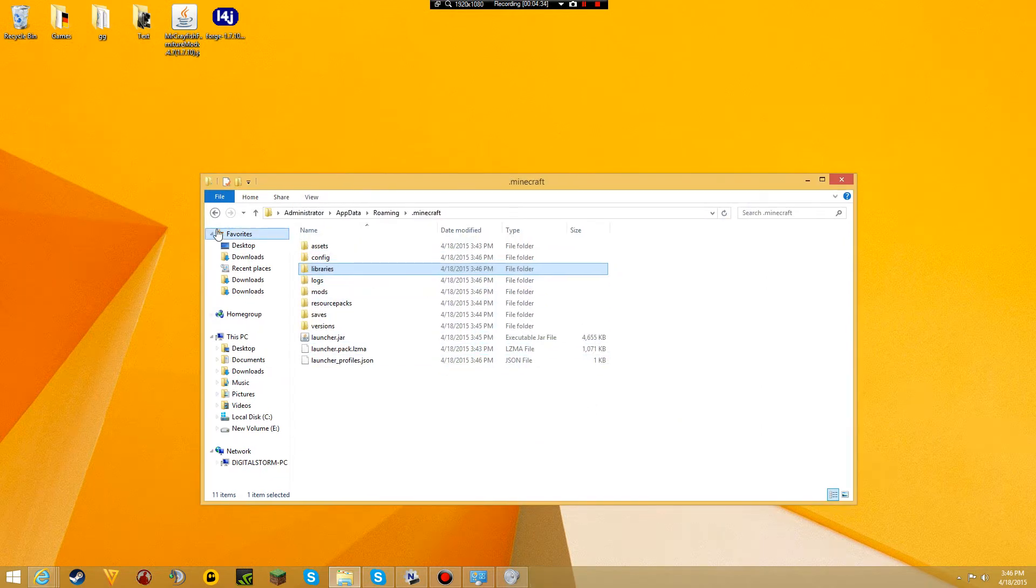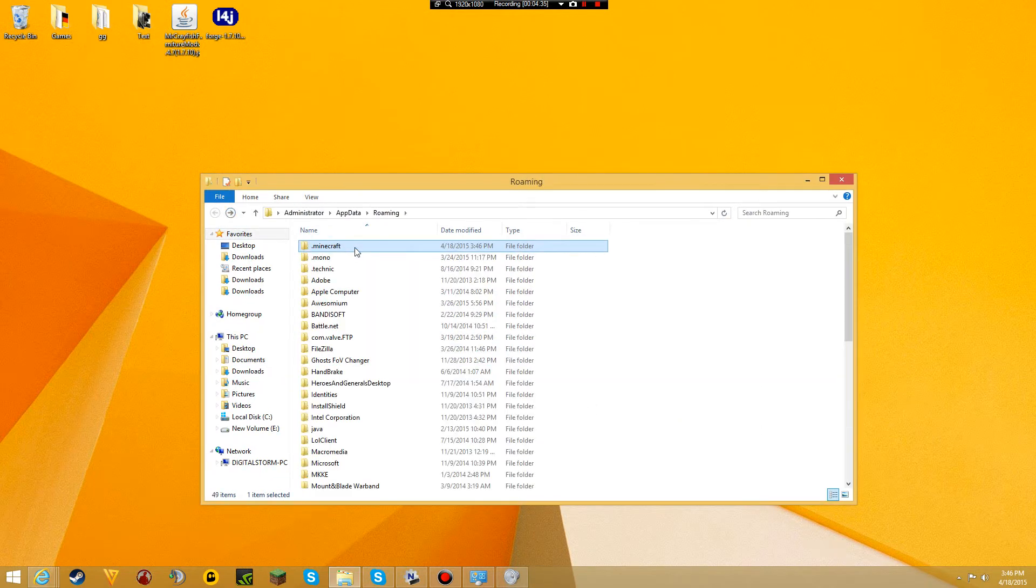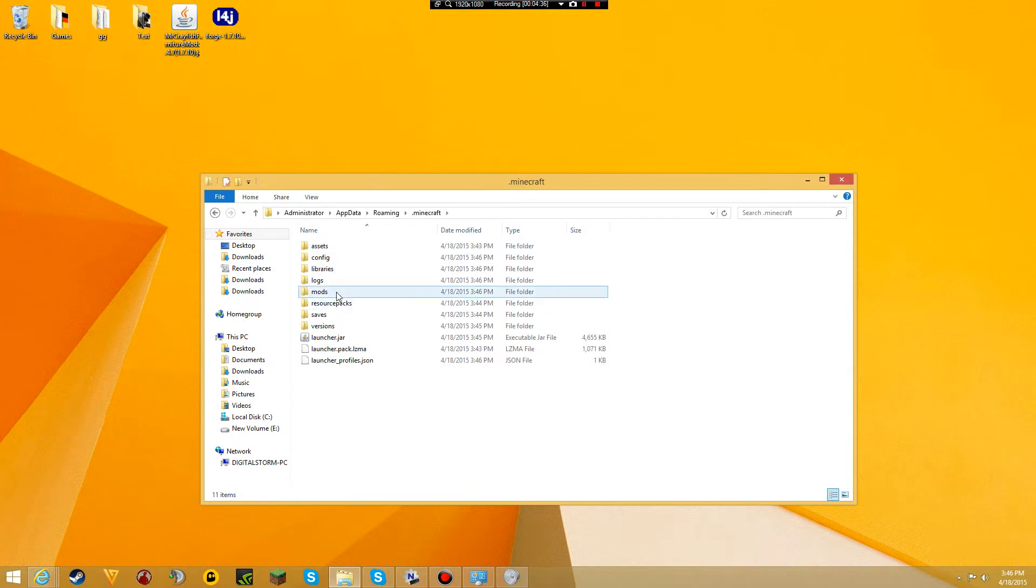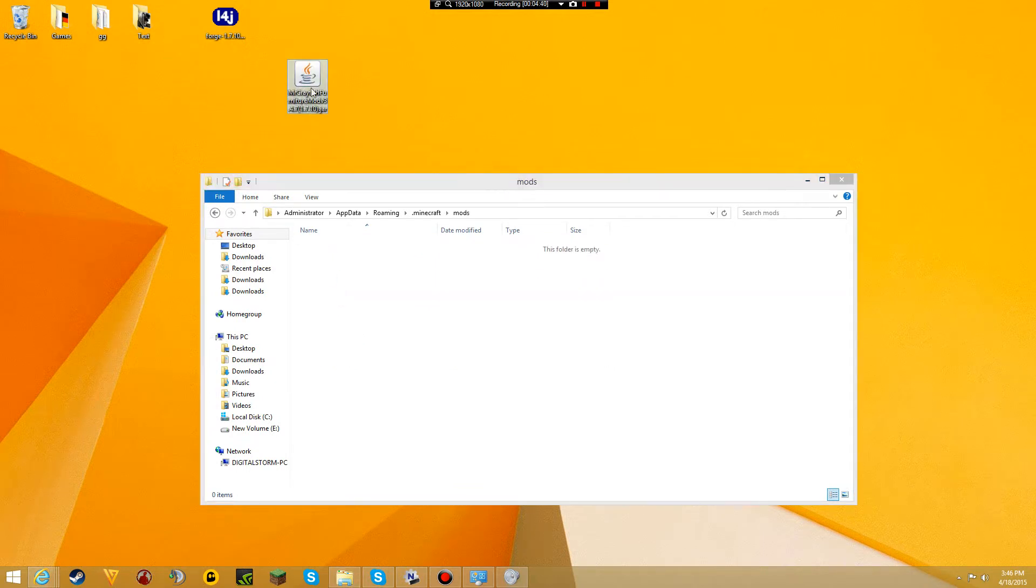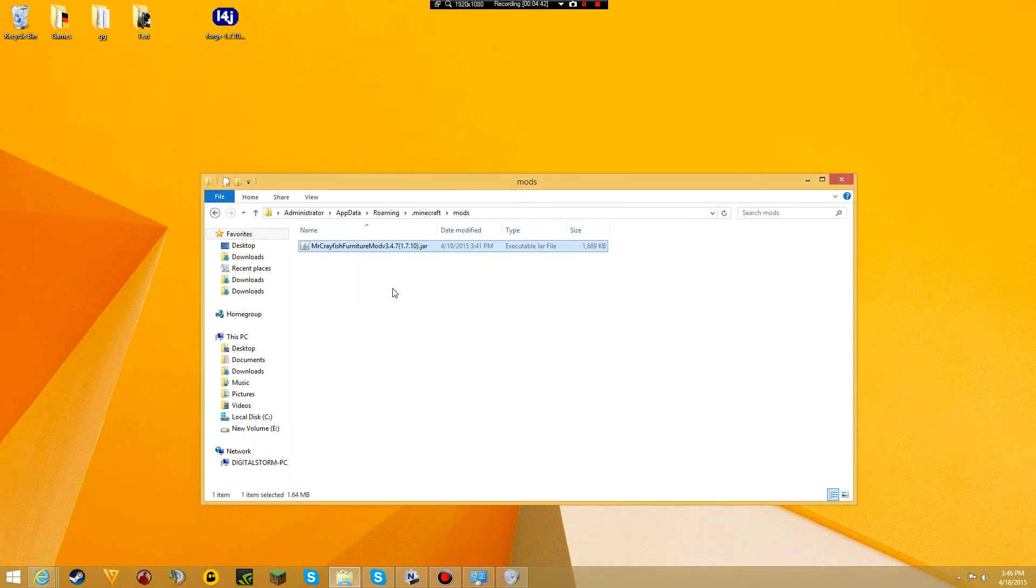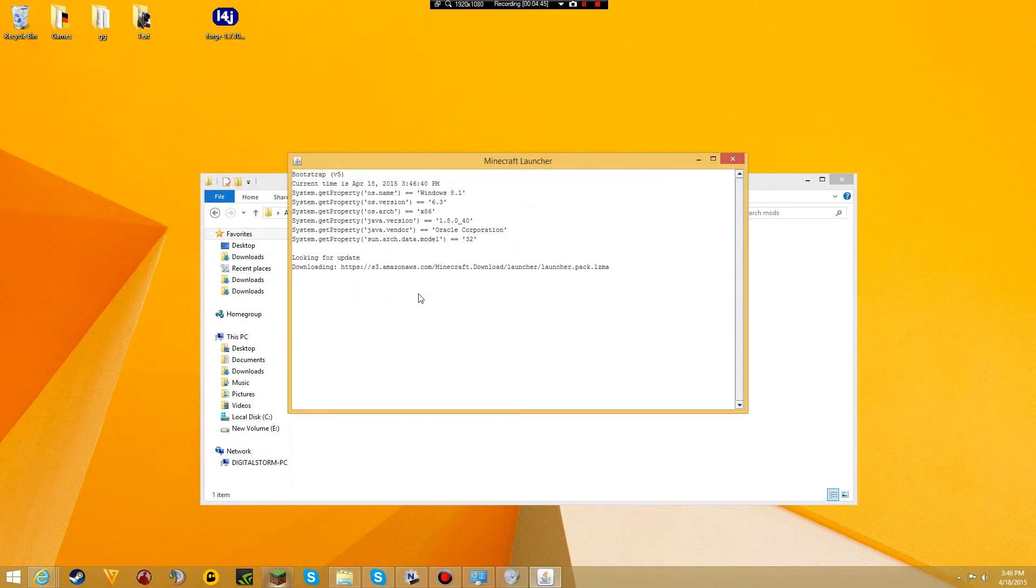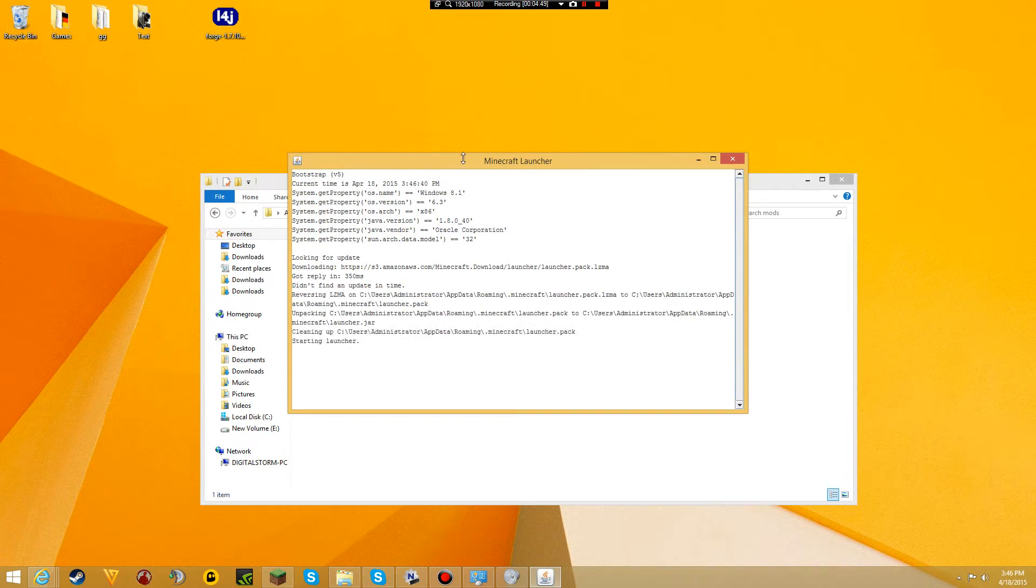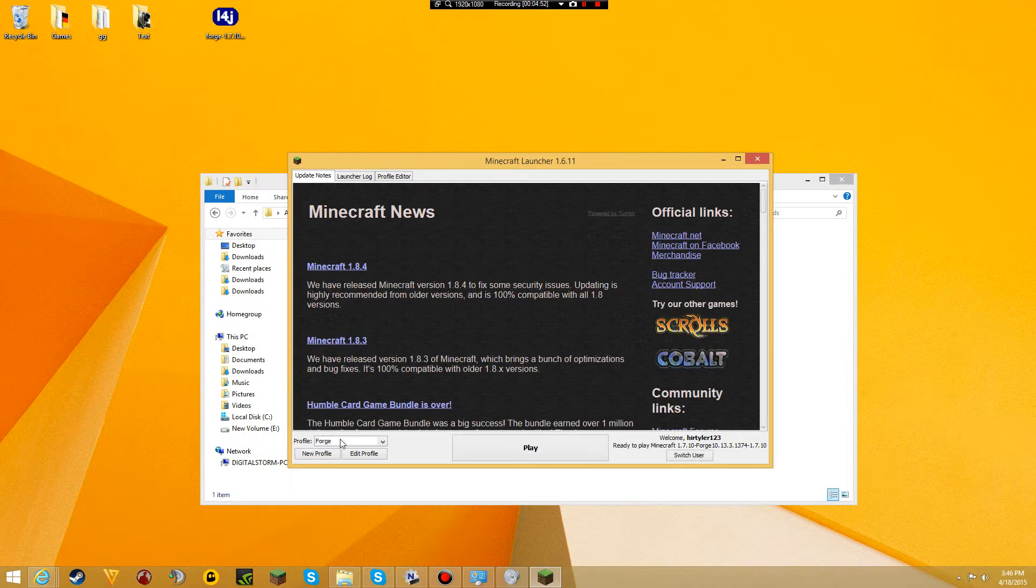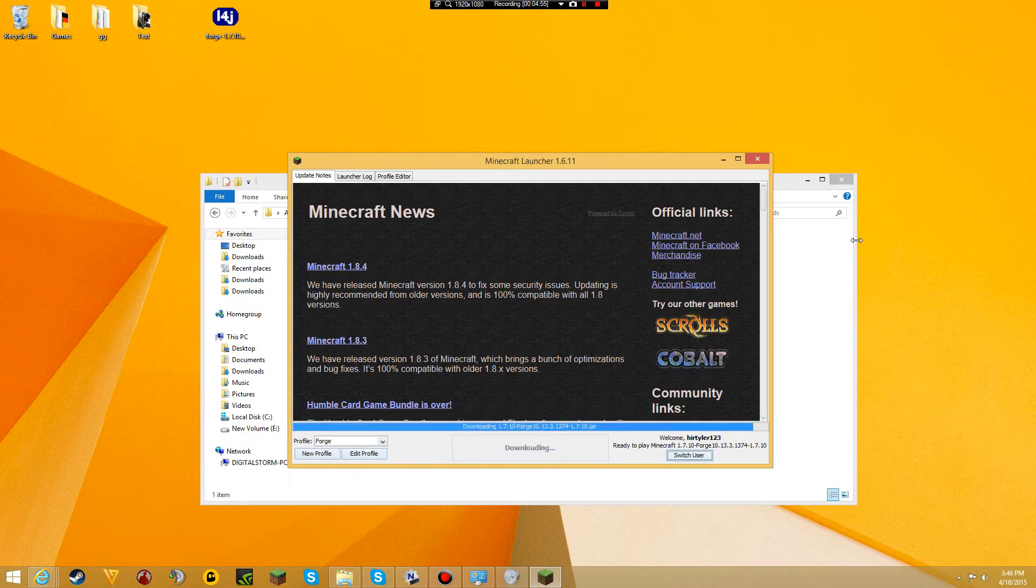Now in your .minecraft folder, you should see a mods folder. This is where you drag and drop the mod file. There you go. You've installed the furniture mod. Open up Minecraft again. Make sure the profile is still on Forge and play game.